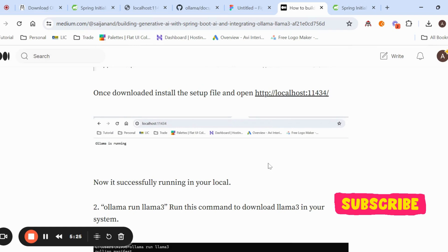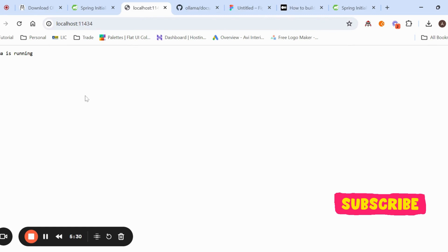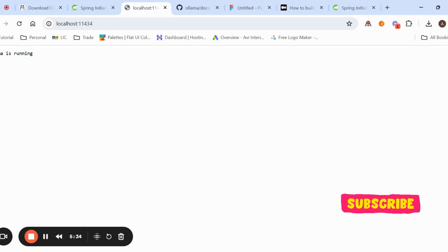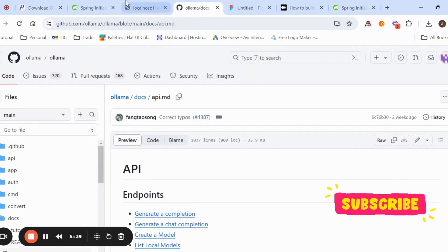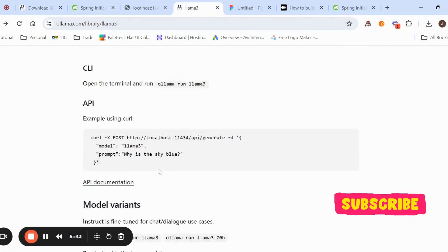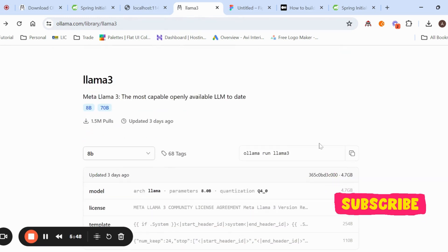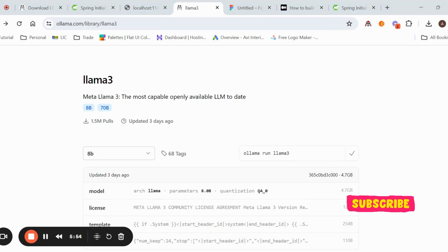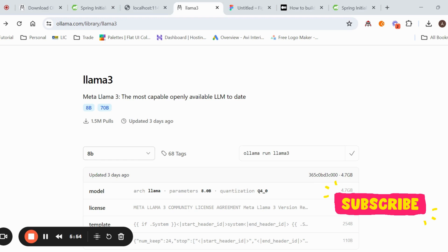Once Ollama is running, access it at localhost port 11434. After installing Ollama, you also need to run the LLM. For Llama 3, there is a command: `ollama run llama3`. Copy this command and run it in the terminal. It will download about 4.7 GB, pull the model, and once done it is ready to work with Llama 3.